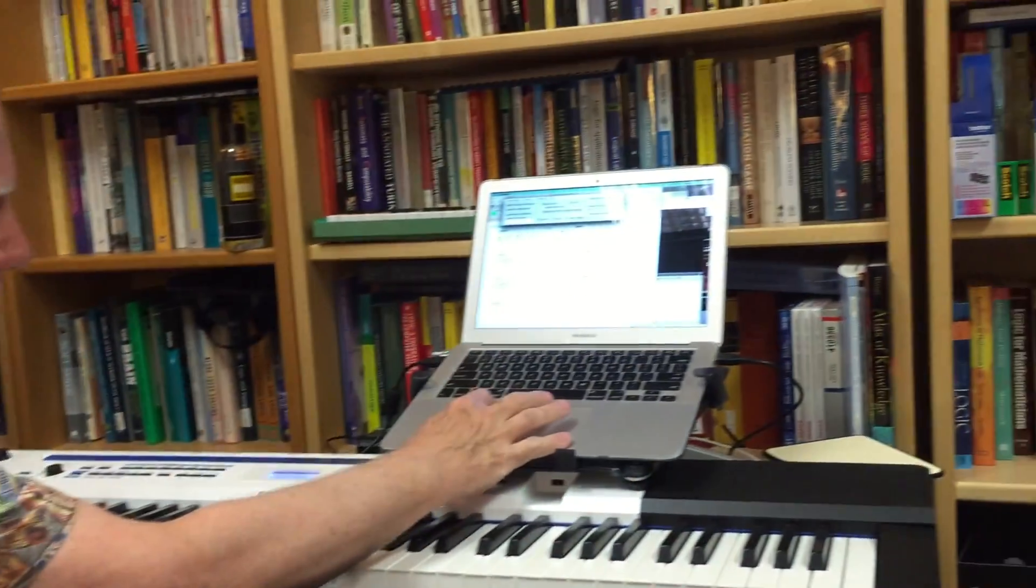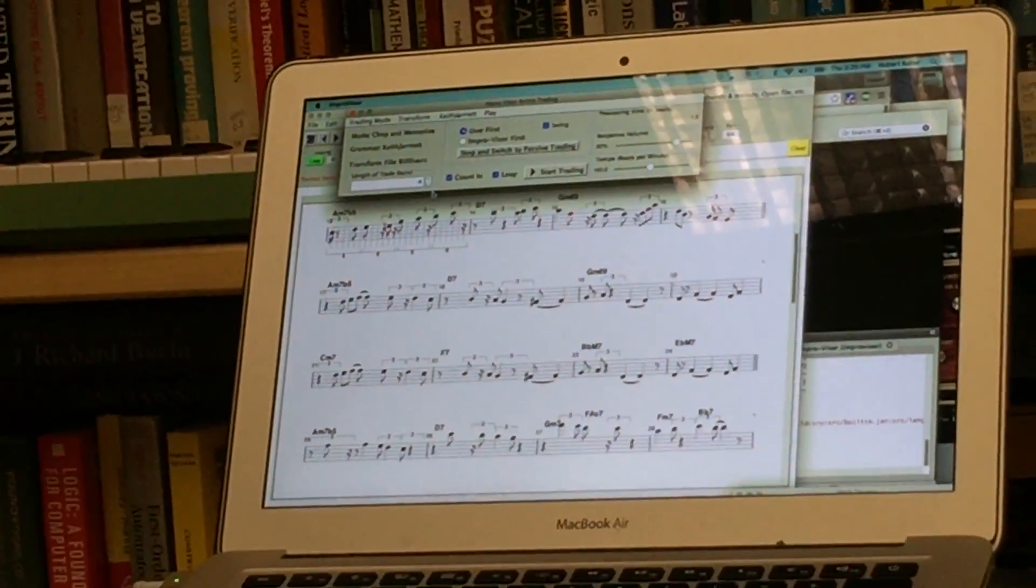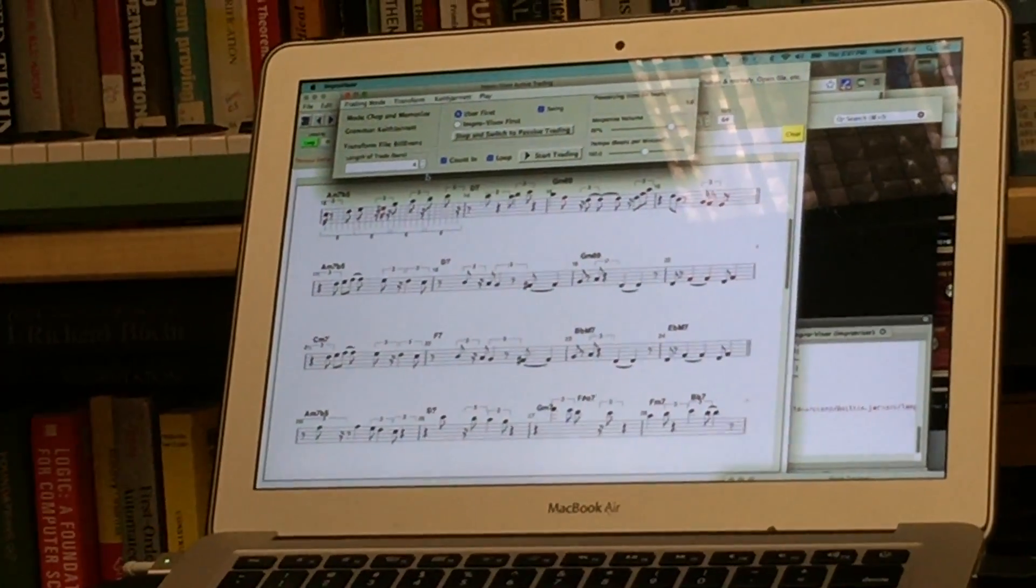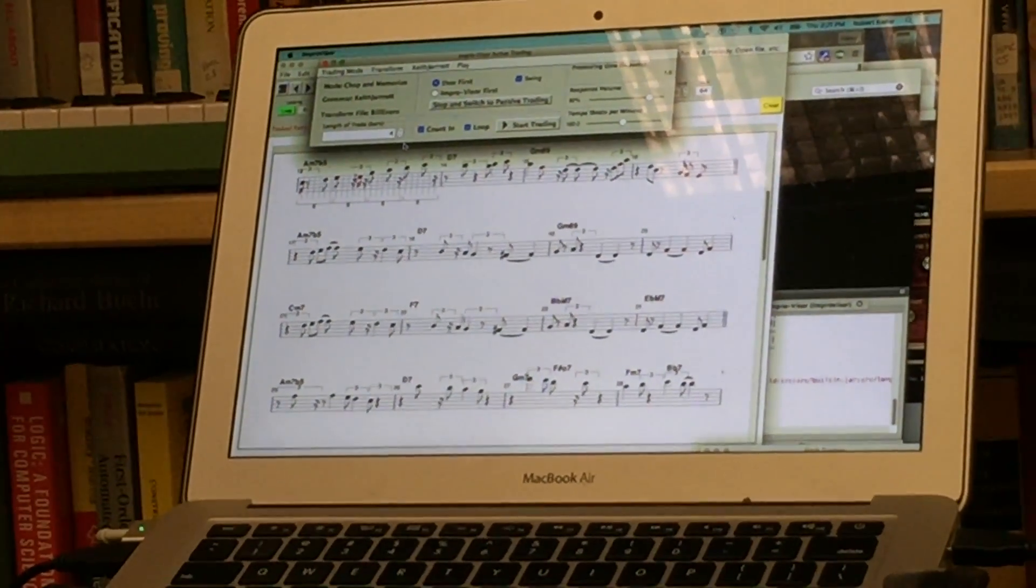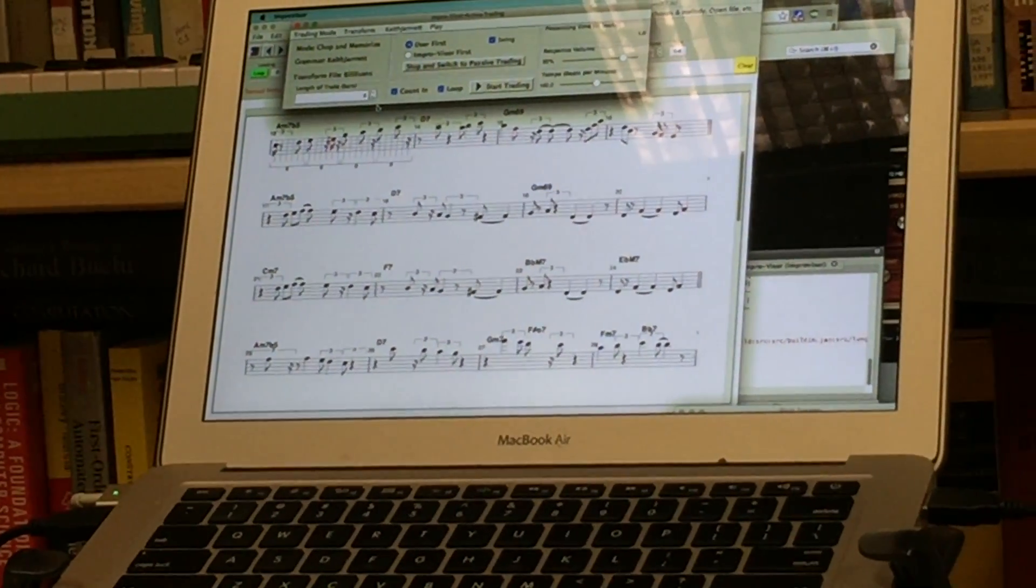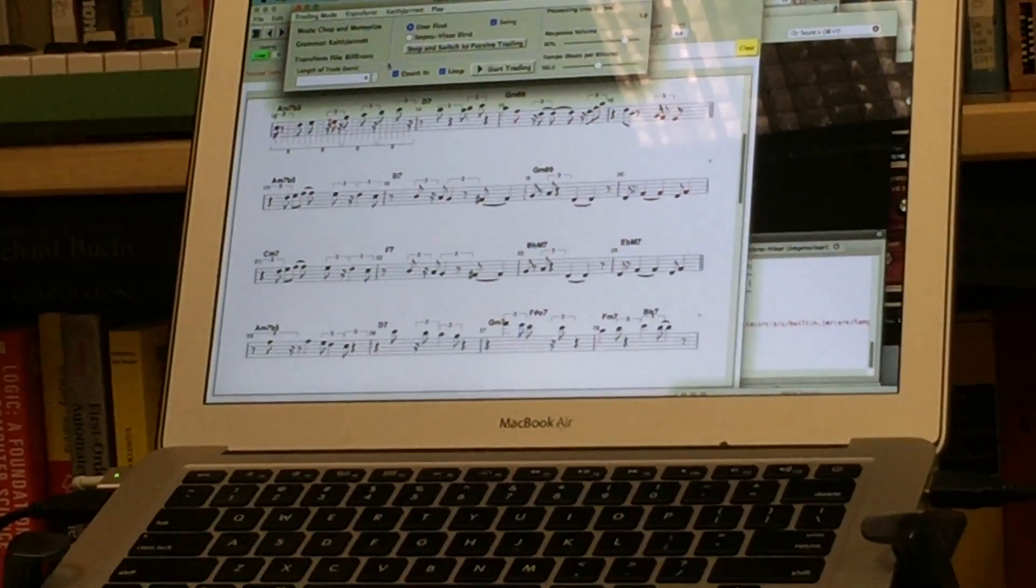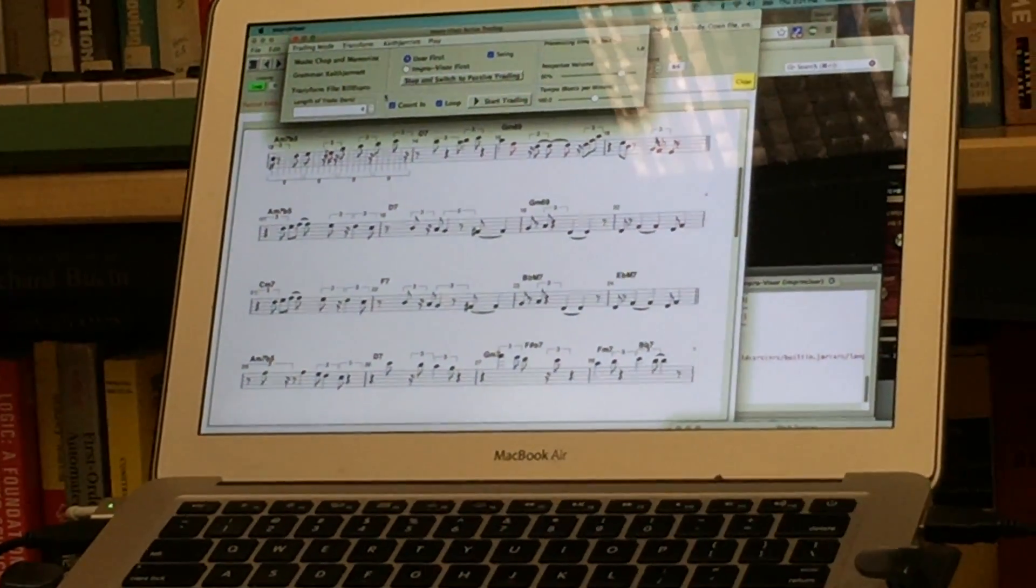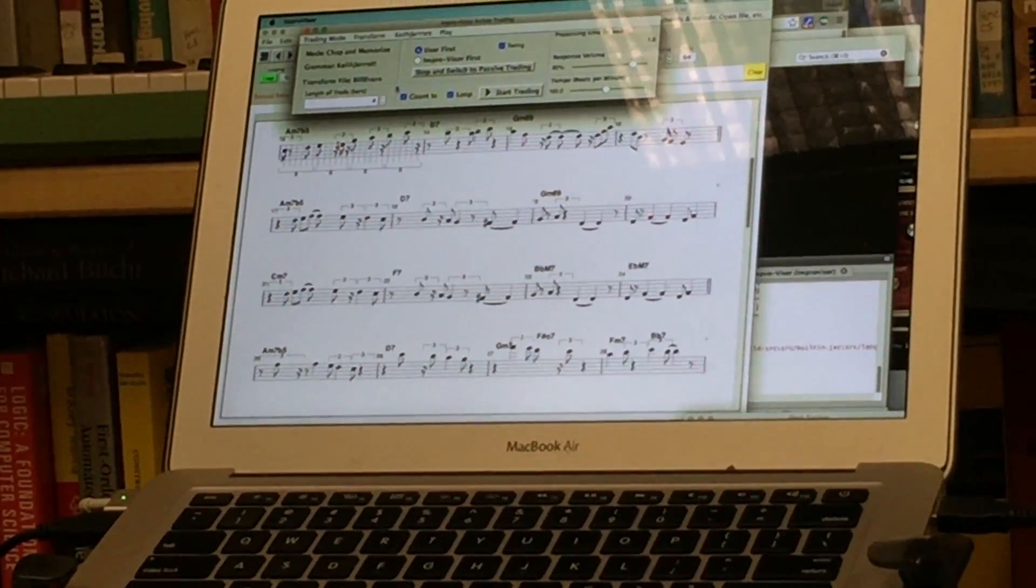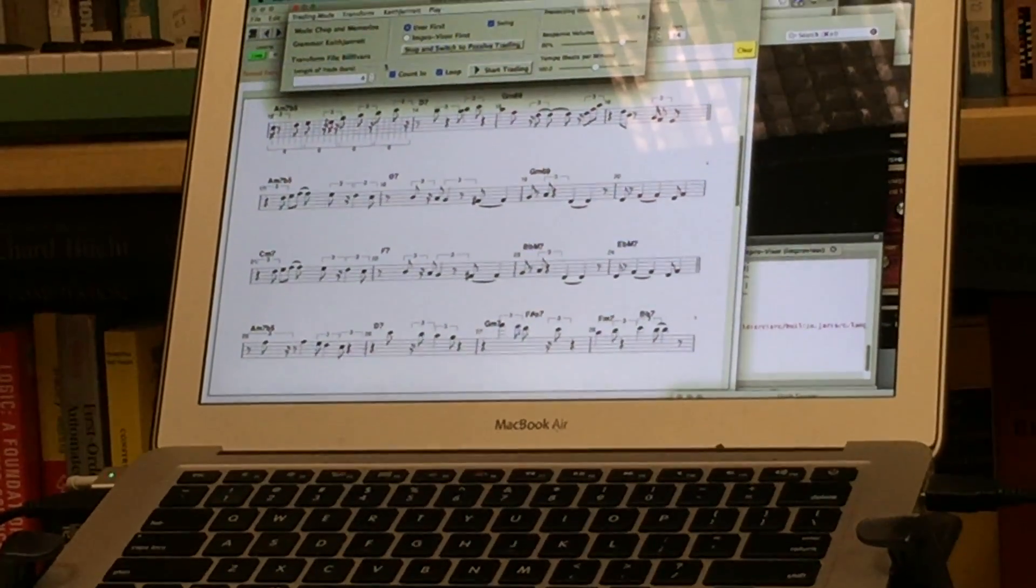We can also do things like trade different numbers of bars. We can trade twos, ones, one bar at a time, or we can trade up 16, 32, essentially an arbitrary number of bars can be traded. Eventually, we'll add a feature where that number is varied or is triggered by what the user plays, but right now it's a set number that the user can specify.